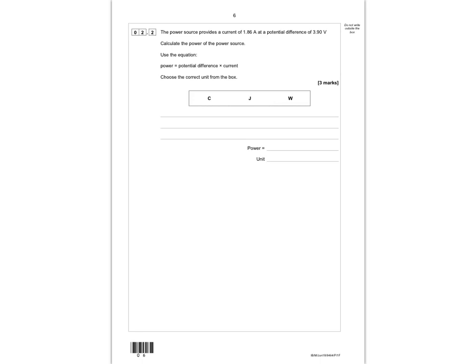Moving on to question 2.2: the power source provides a current of 1.86 amps and a potential difference of 3.9 volts. Calculate the power of the power source using the equation: power equals potential difference multiplied by current. The first thing to realise is that power is measured in watts, so the unit is W. We then put the numbers into the calculation: power equals 3.9 volts multiplied by 1.86 amps.